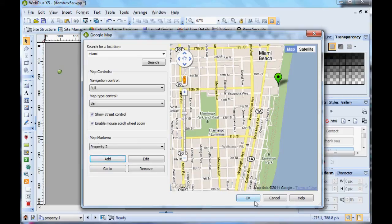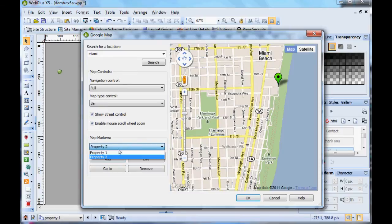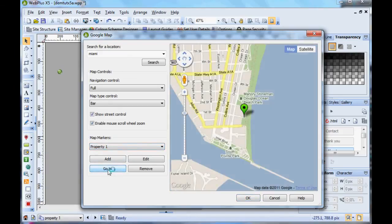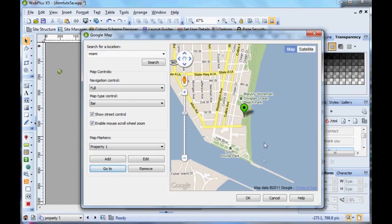If you want to go down again to property one, you select property one from the map marker dropdown list and then click Go To, and then the map changes to that location.